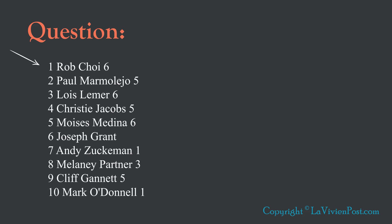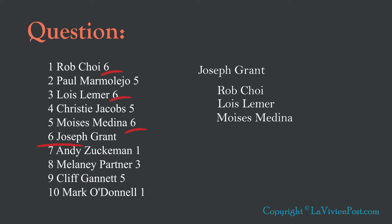Rob Choi's employee ID is 1, his report to ID is 6, which is Joseph Grant's employee ID. While Joseph Grant has nobody to report to, he is at the top. Employees who report to Joseph are Rob, Lois, and Moises.